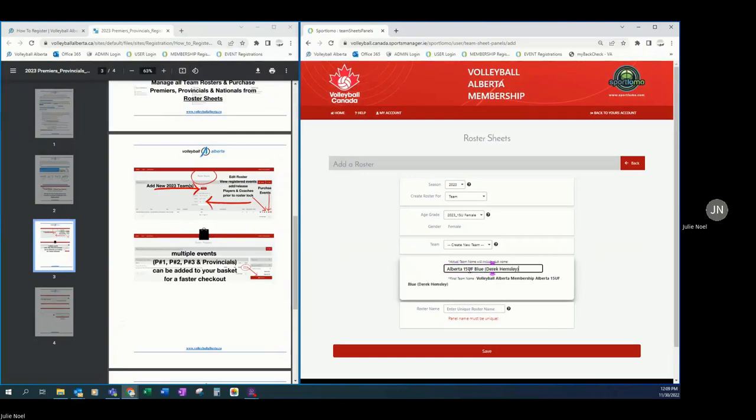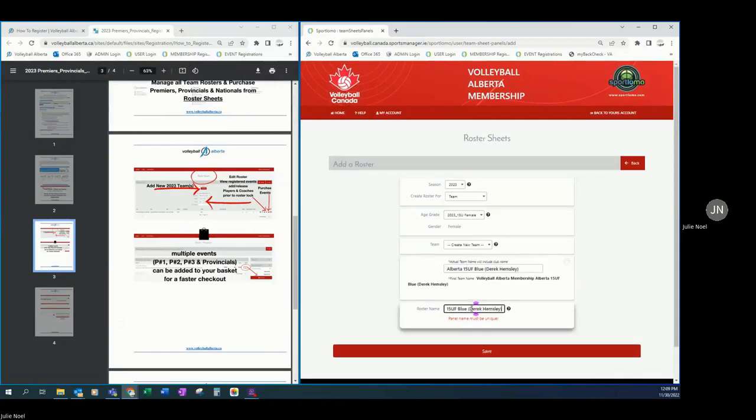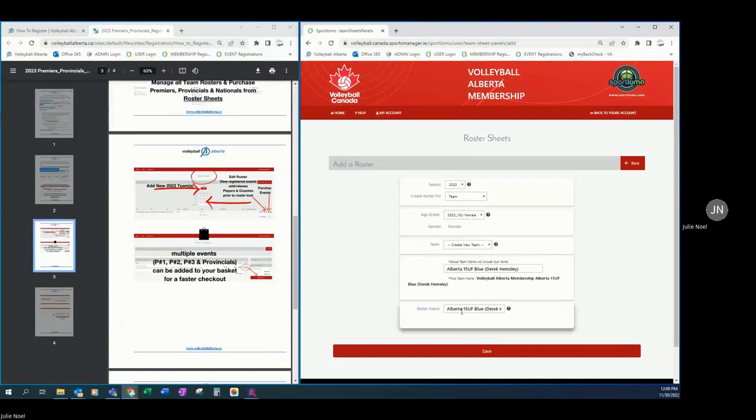And we are going to say that Derek Hemsley is the head coach for this second 15U female team. And there was a little indication there that your roster names need to be unique. So it is important that if you have more than one team in an age class to have a unique name per team.